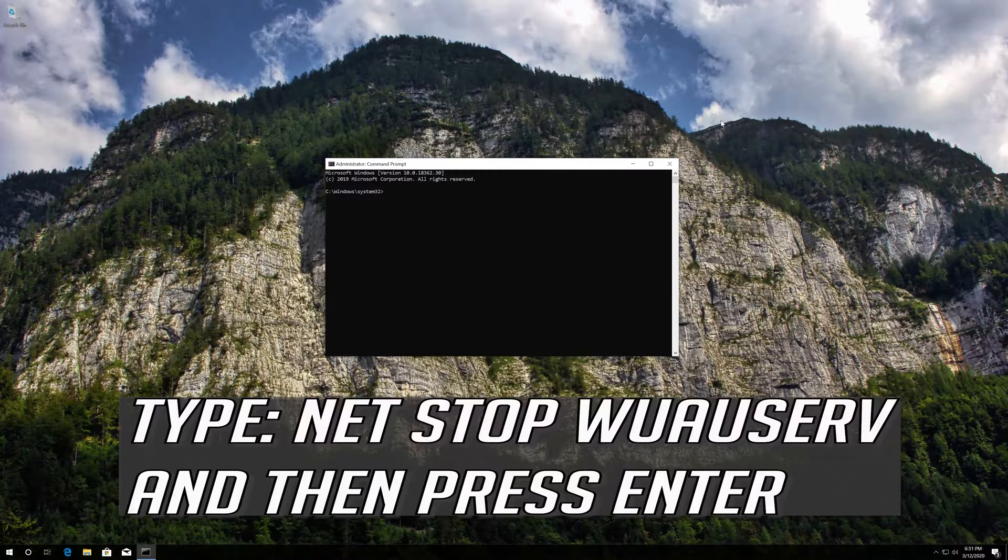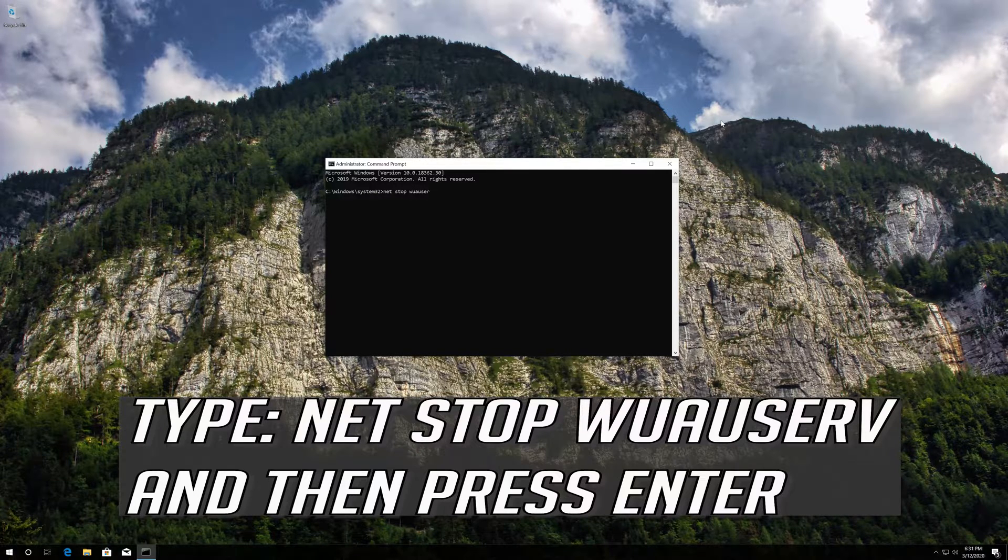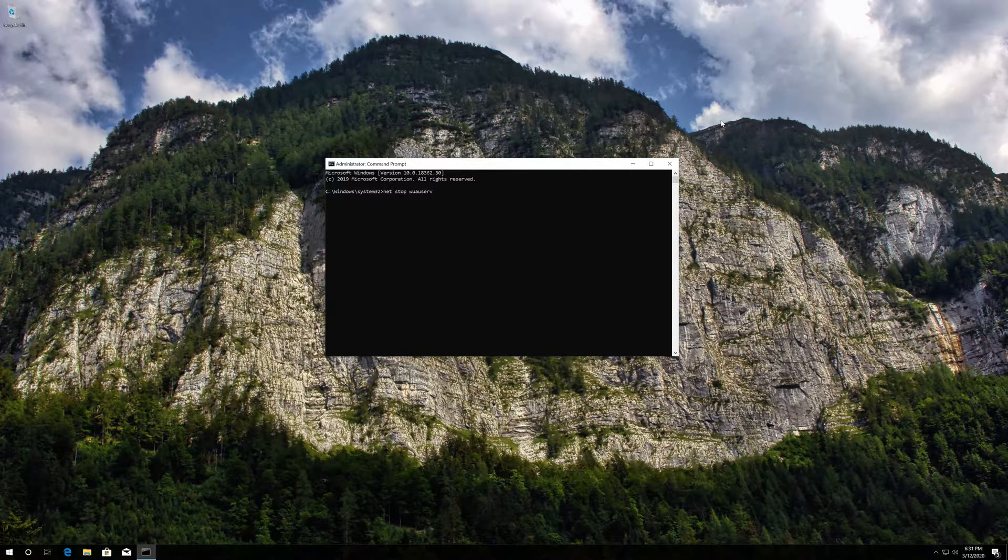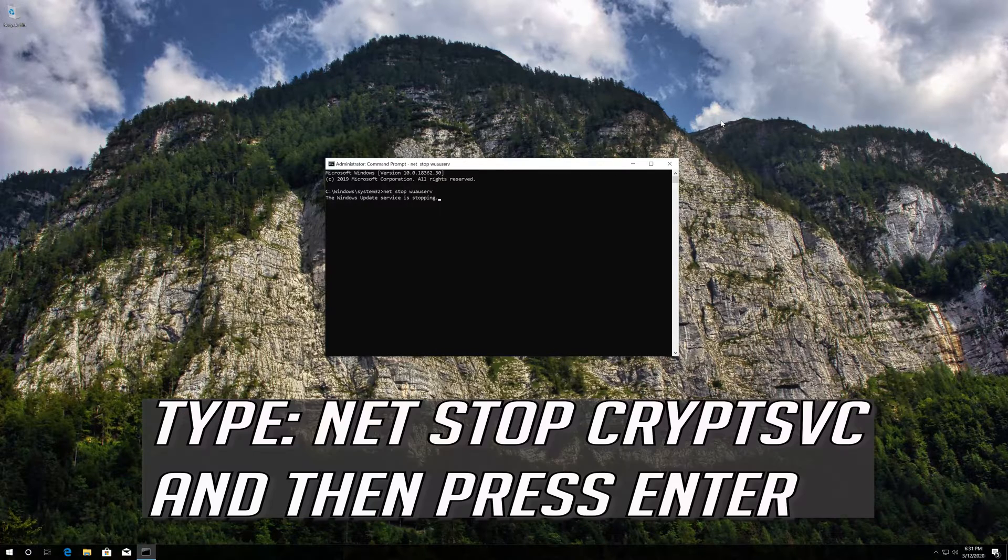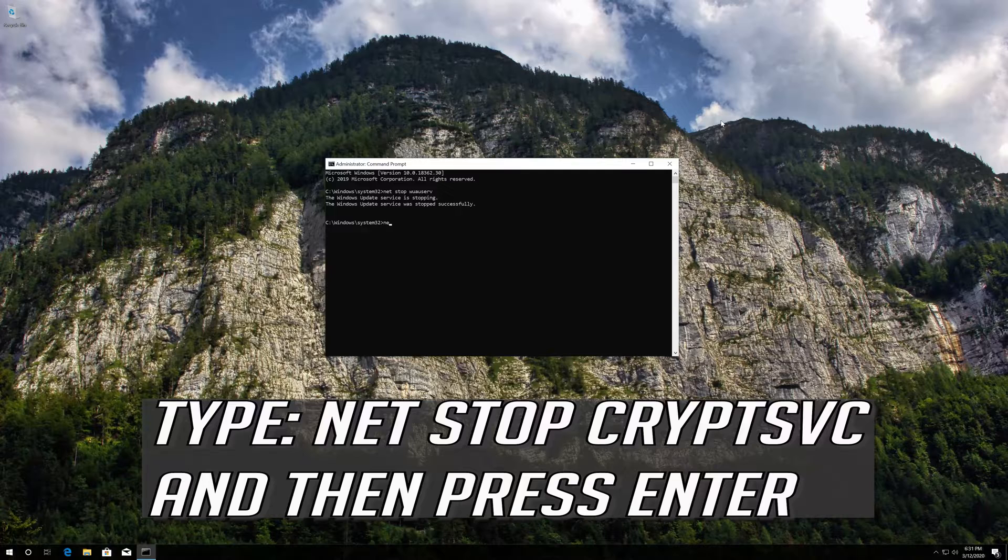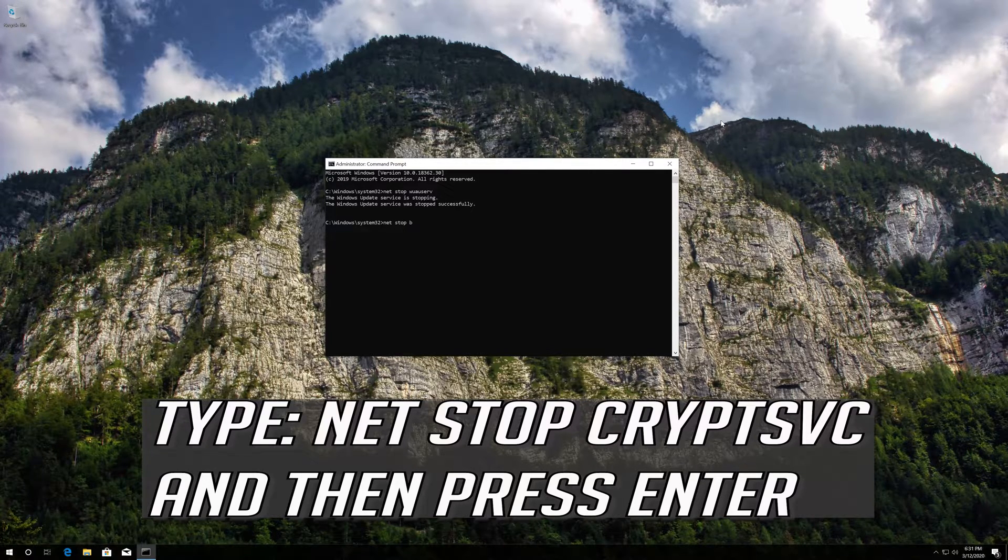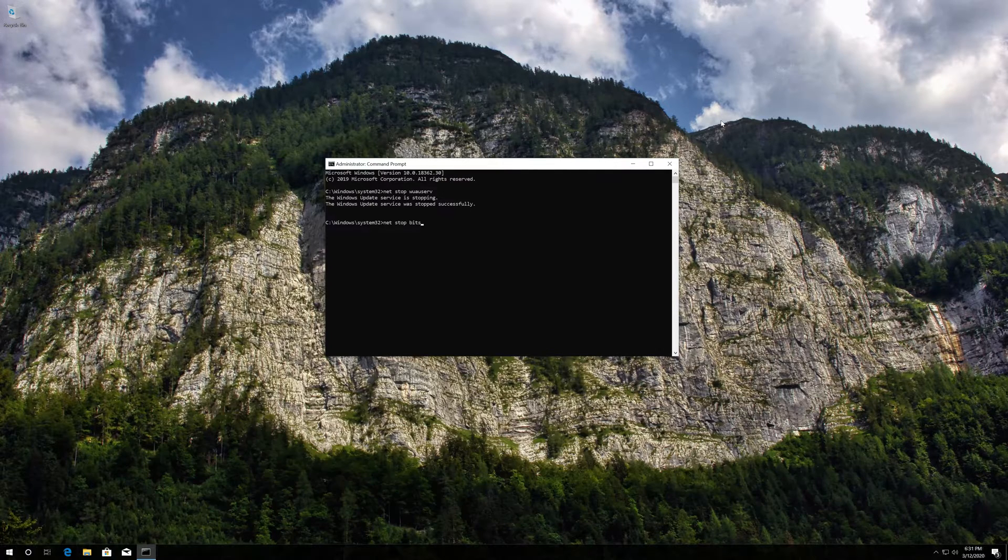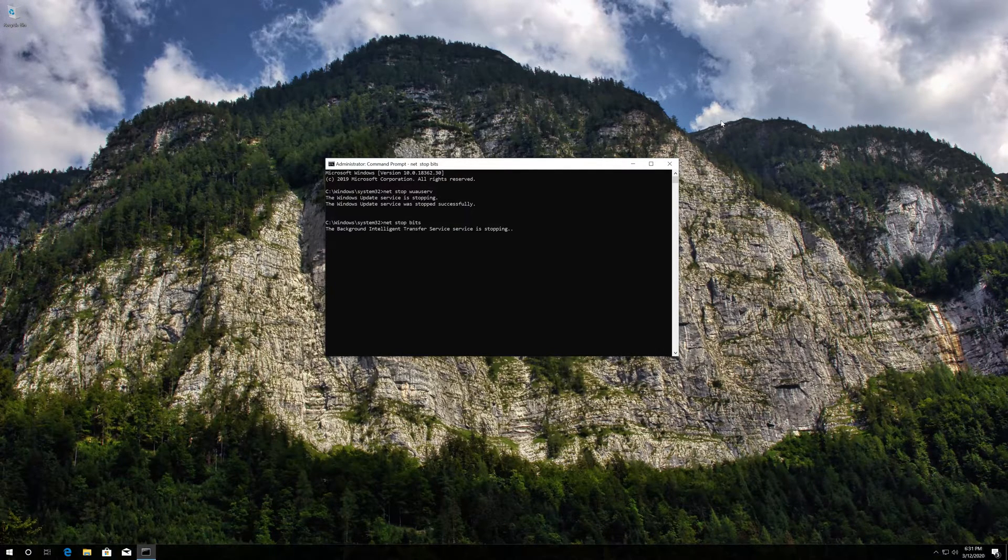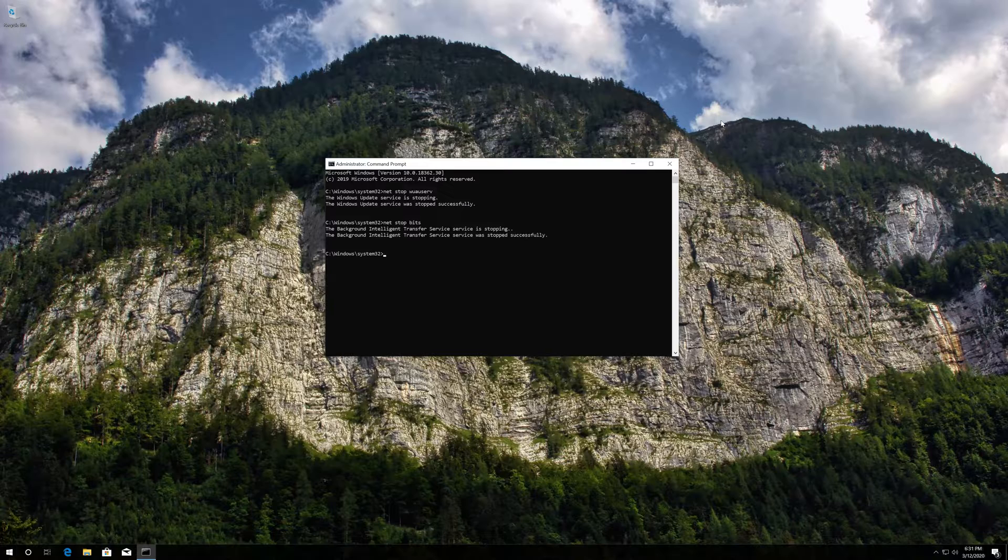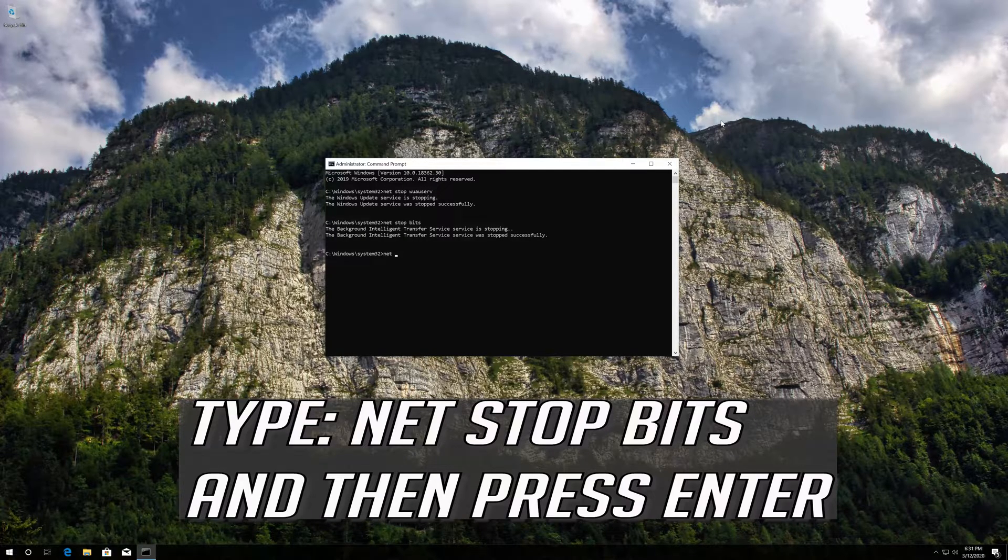Type net stop wuauserv and then press Enter. Type net stop cryptsvc and then press Enter. Type net stop bits and then press Enter.